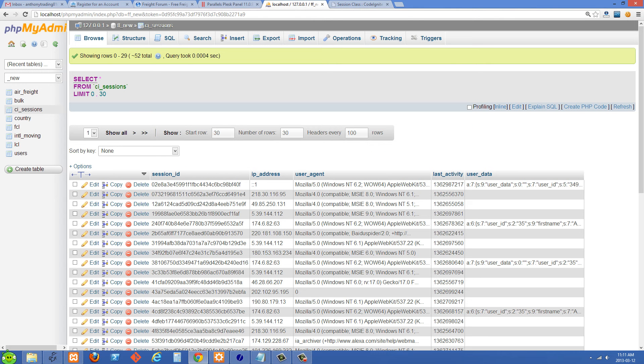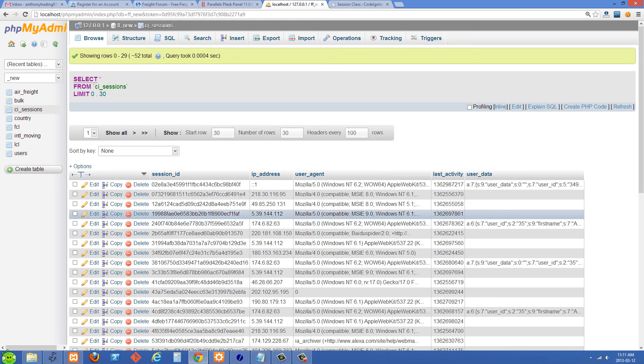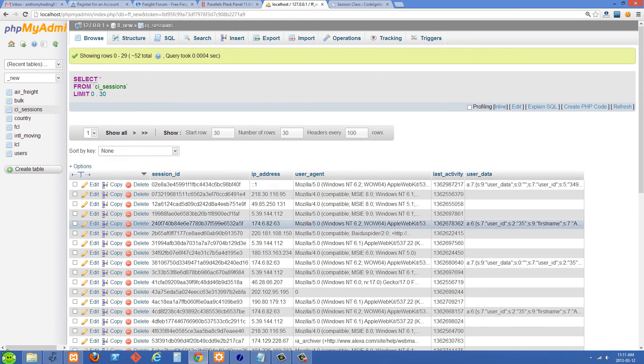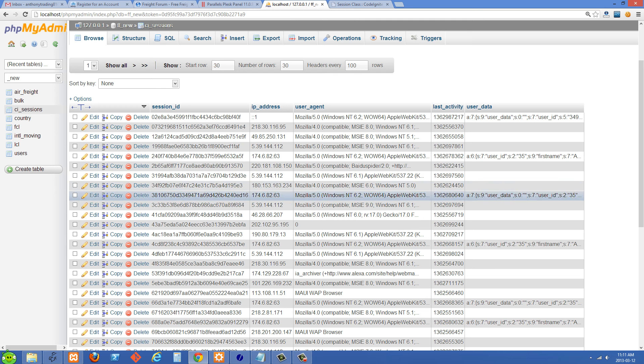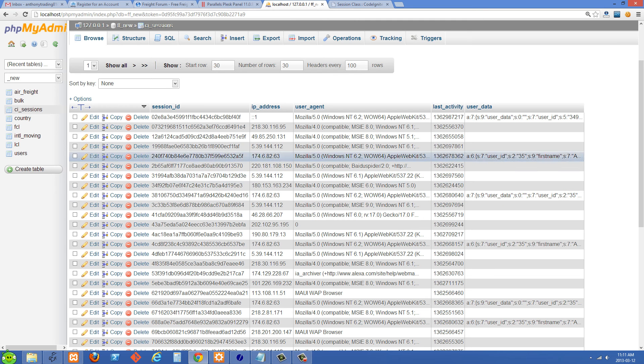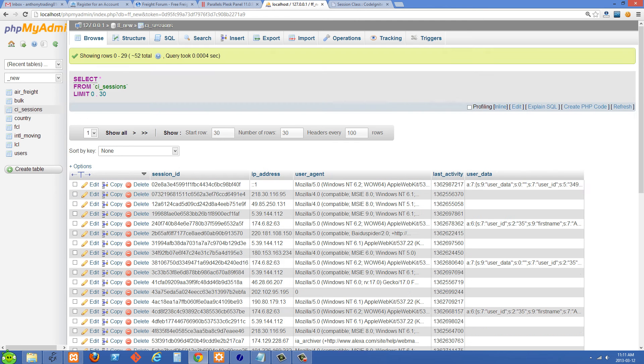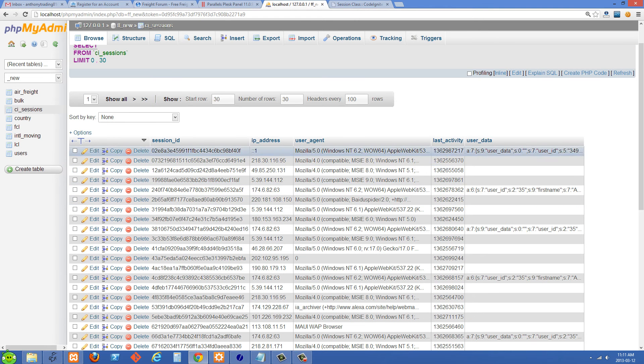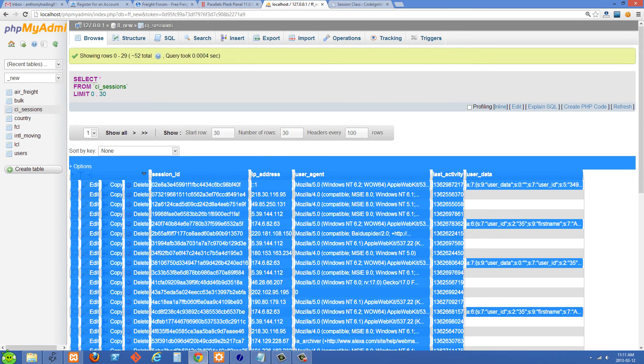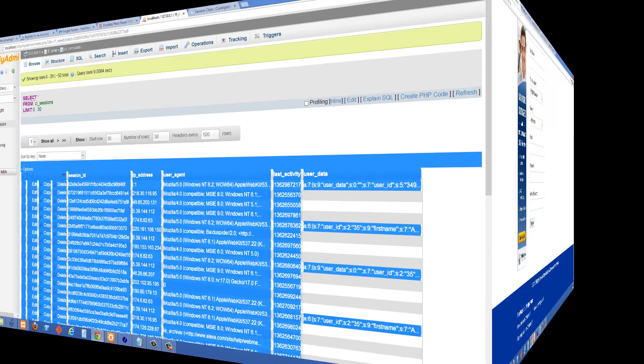And one really nice thing about storing the sessions as a database is that you can easily see your table here, see what users you have logged in which ones are logged in which ones aren't. You can query this table however you want and it's just really a convenient way. I'm going to show you one way that it can help you out just using example.